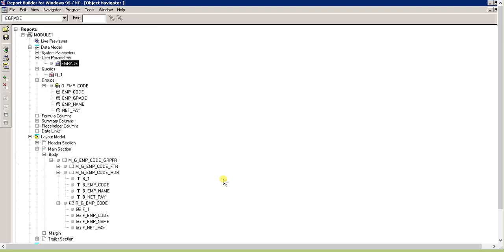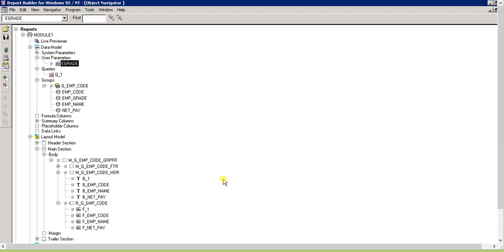So this is all about list of values and user parameters. I hope you liked the video. Please press the like button if you liked the video and subscribe to my channel, cbhru190776. I'll be coming with new videos on Report Builder and Forms. Thank you very much.